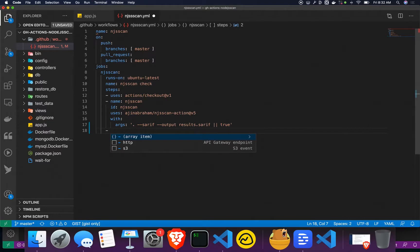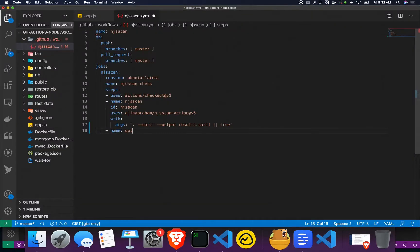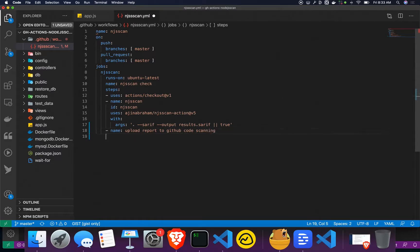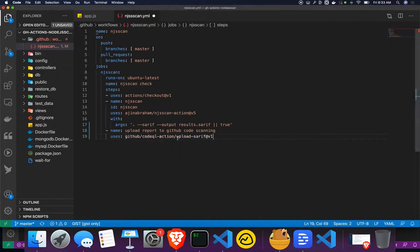The next step we're adding is 'upload report' — we're going to upload the report to GitHub Code Scanning. For that, we're using an existing action from the GitHub Actions marketplace. This is the cool part about GitHub Actions: I just have to use this action and I'm done. I don't have to script anything or access the API manually.